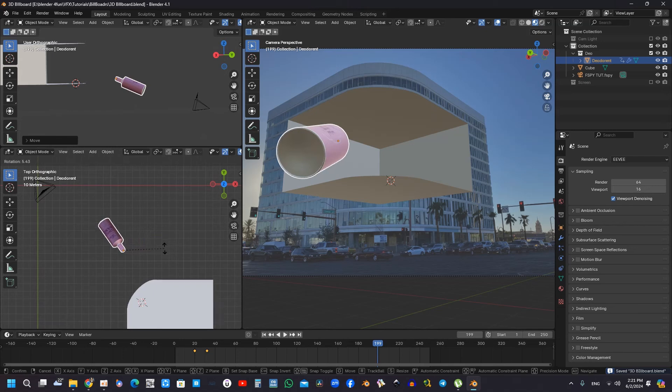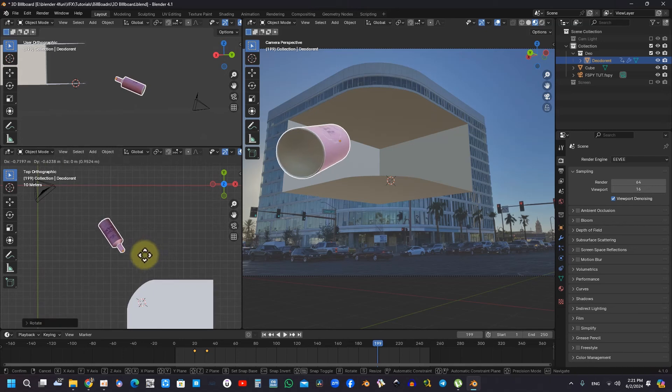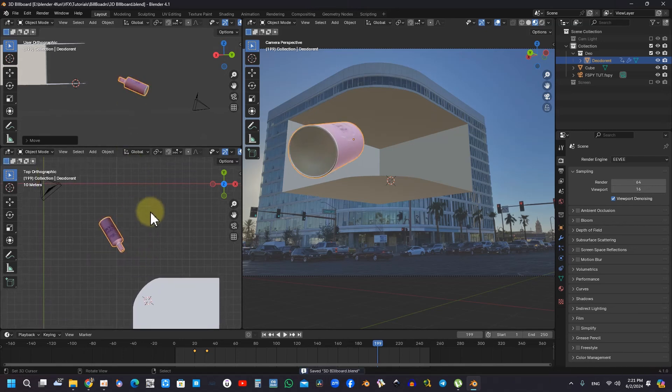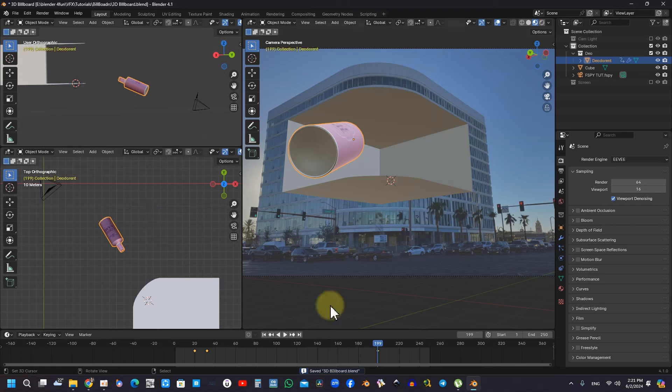The practice of saving states during animation emerges as a best practice, as it permits easily revisiting modifications later without jeopardizing previous work. This approach fosters a more adaptive workflow.